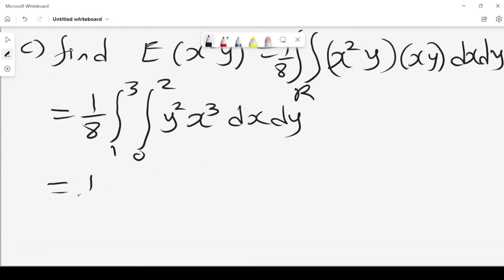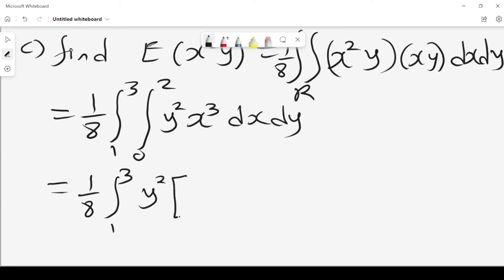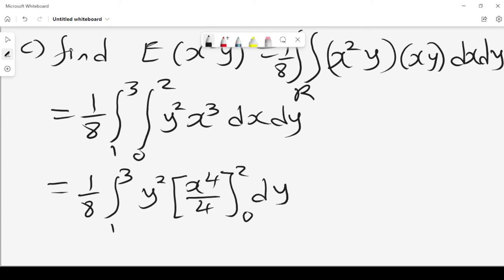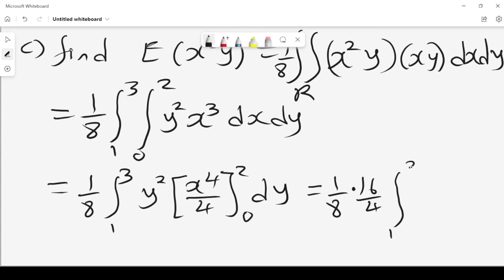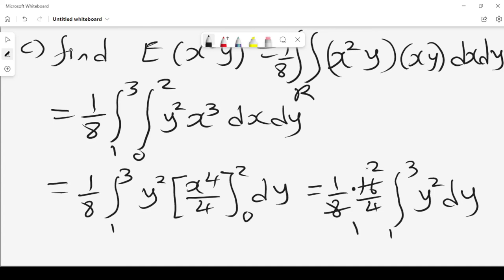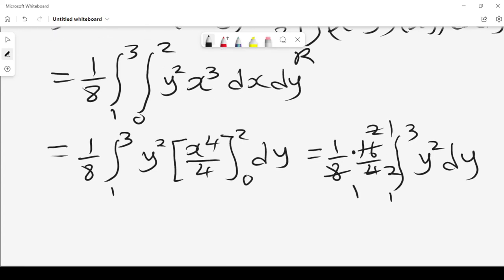This gives us (1/8) times the integral from 1 to 3 of y squared times x to the power of 4 over 4, with limits 0 to 2 dy. Since 2 to the power of 4 is 16 and 16 divided by 4 is 4, we have (1/8) times (16/4) times the integral from 1 to 3 of y² dy. The 1/8 and 16/4 simplify to 1/2.